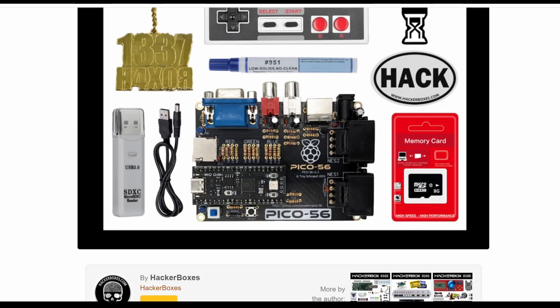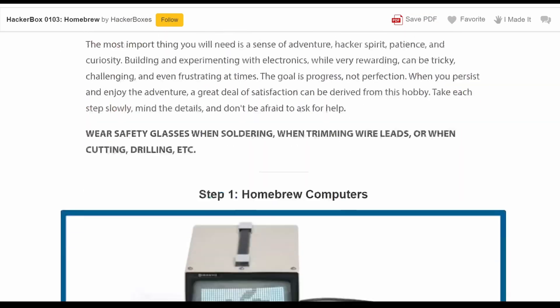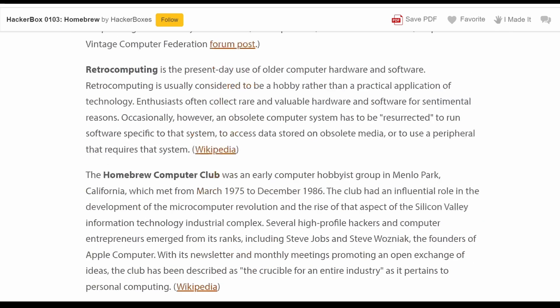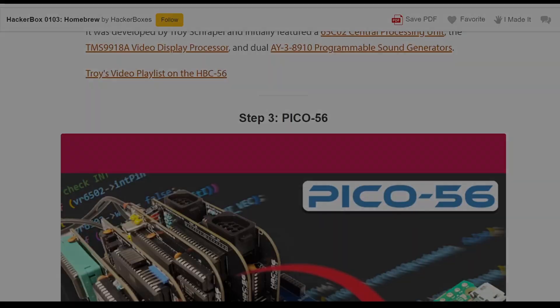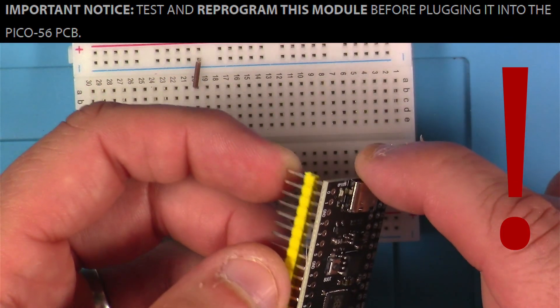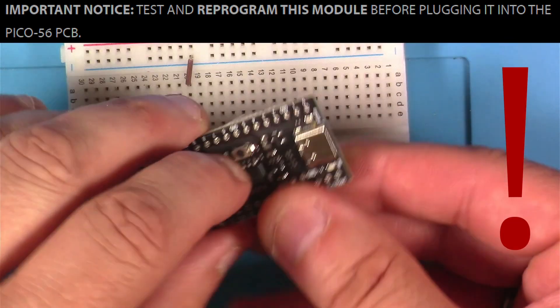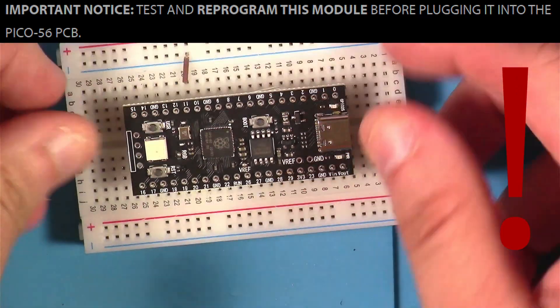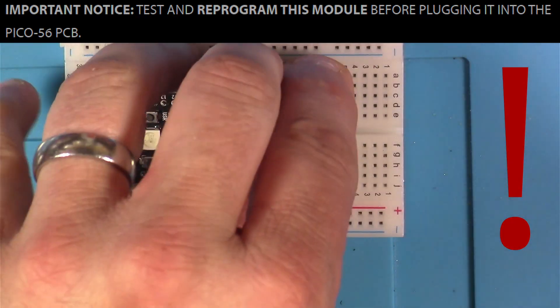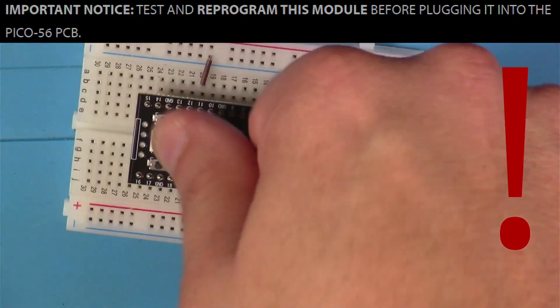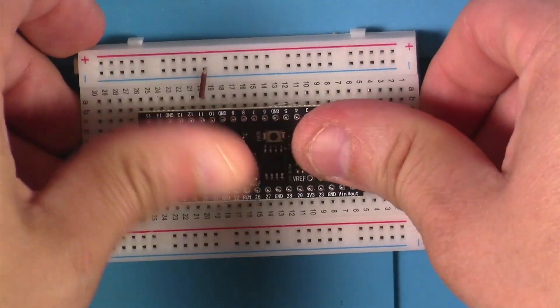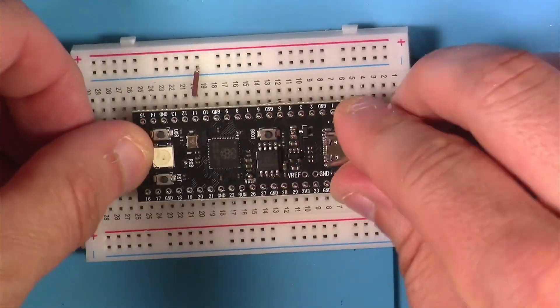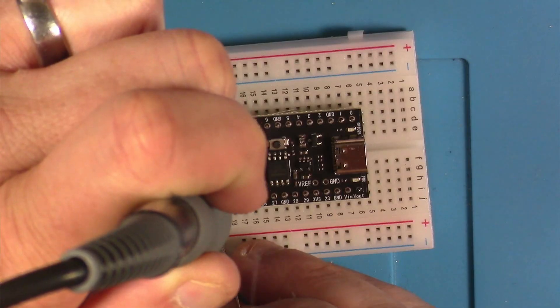Just like they always do, the folks from HackerBoxes have included a great set of instructions here available on Instructables. I have a link to that in the description. Even if you don't have the HackerBox, you might find it pretty handy. Okay, after the intro parts of the Instructable, the first thing it really has us mess with here is the RP2040 module. And again, we're going to do that first because we want to make sure we get it ready to go and get it reprogrammed.